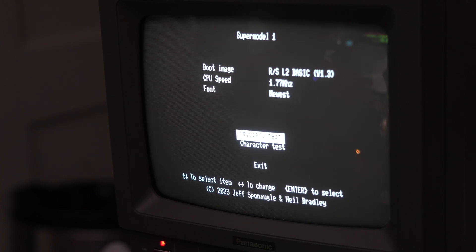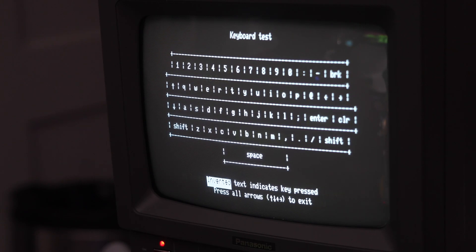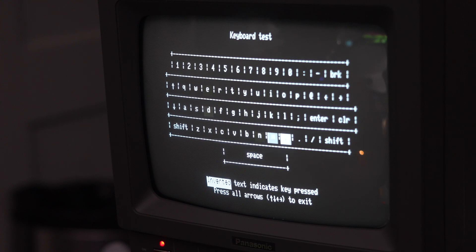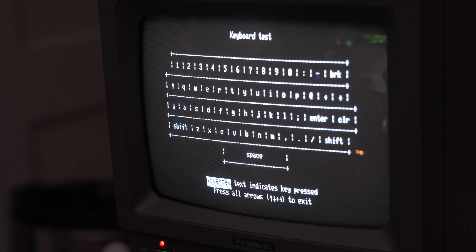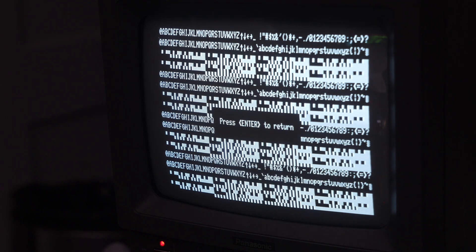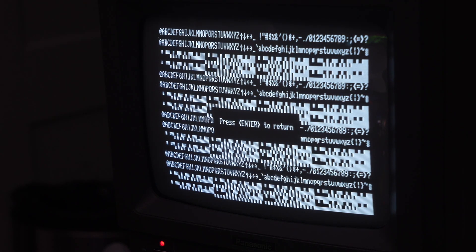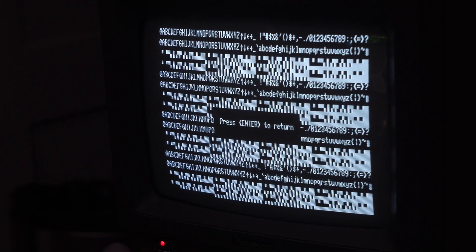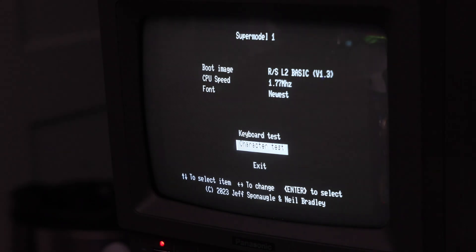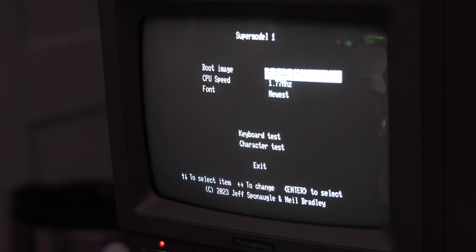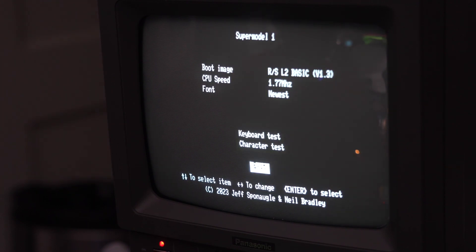There's also a little keyboard test routine here, which allows you to test all of the keys. And then there is a character test that you can see all the characters. You see it has the lowercase characters there. So you can select, for instance, Basic and make Exit.